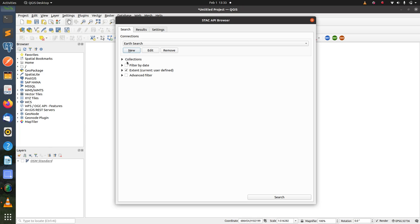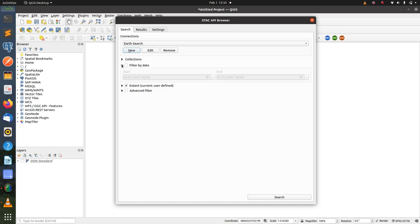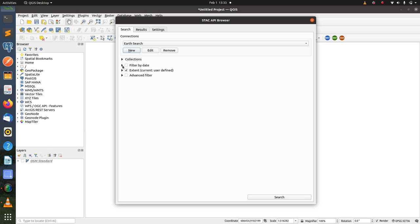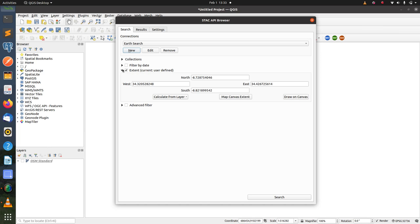The plugin also contains different filters. One of them is filter by date where you can input the start and end date. Another filter is filter by extent where you can manually input the extents or you can calculate from the loaded QGIS layer, the map canvas extent, or you can draw on the canvas.